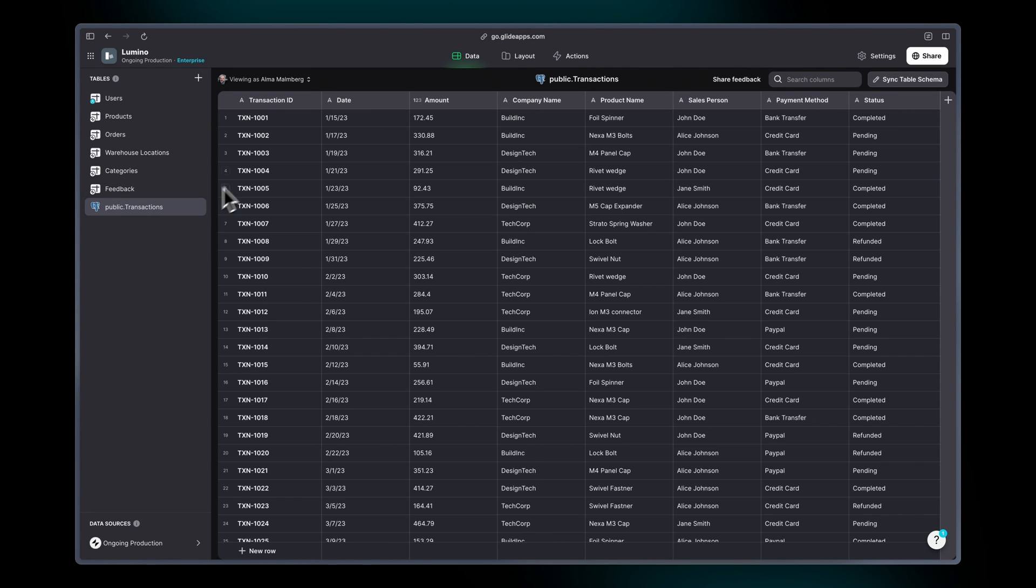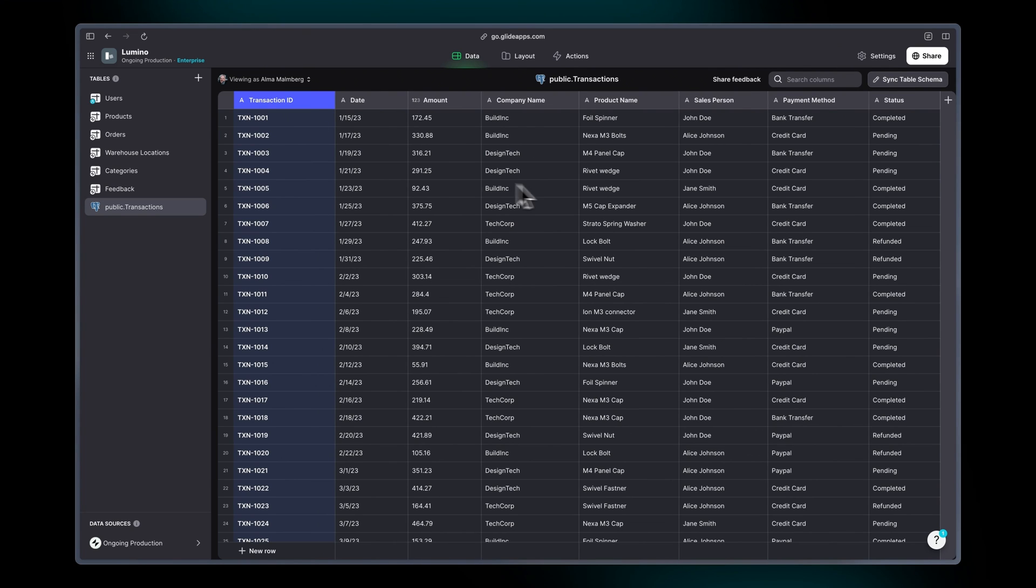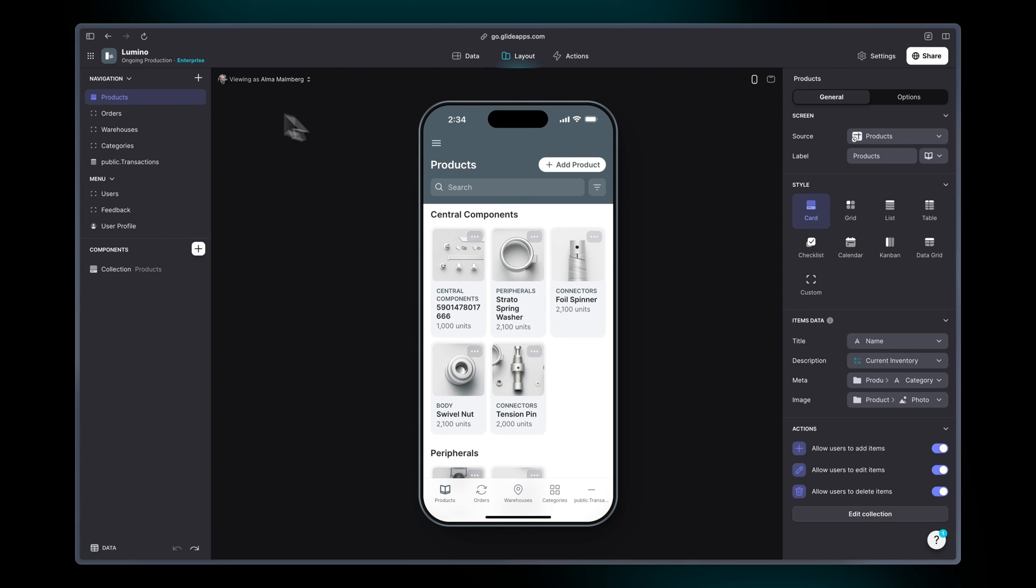Now if you don't have an ID column set in your table then Glide will ask you which one that is. But we already set this so we don't see that dialog. And as you can see this data is indeed editable and we can start building screens out of this right away.